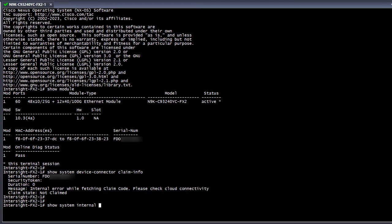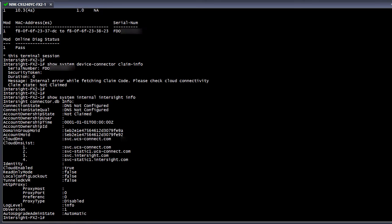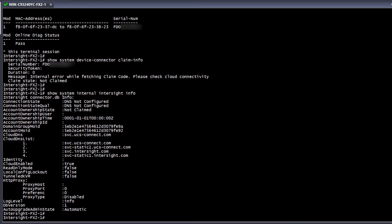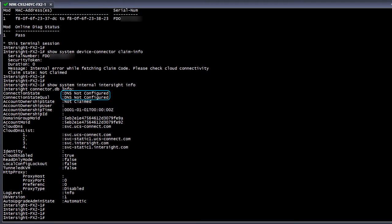If we check the output of show system internal Intersight info, we get a little more info about why there is no connectivity. In this case, DNS is not configured, along with a few other necessary configurations to allow the switch to connect to Intersight.